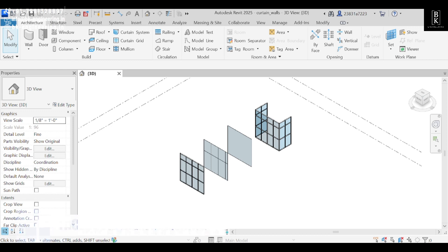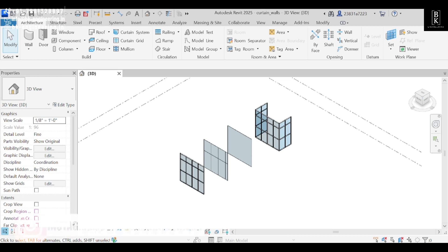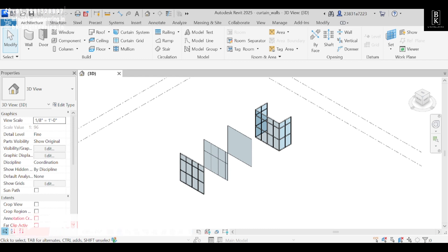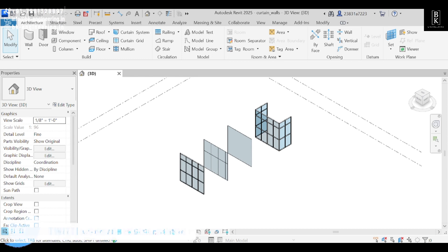Hello everyone, welcome back to BK Engineering. In this video we'll learn how to create and modify curtain walls — creating and editing curtain wall types, defining curtain wall grids and mullions, and how to add and modify grids. Everything we'll cover in this video.